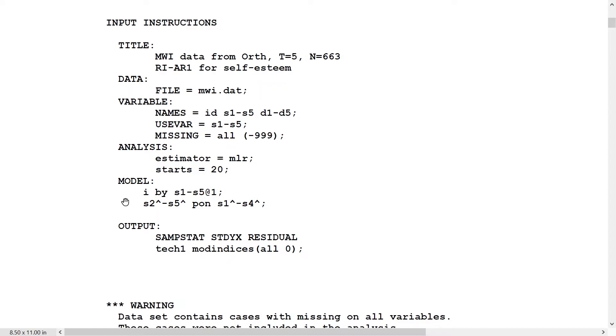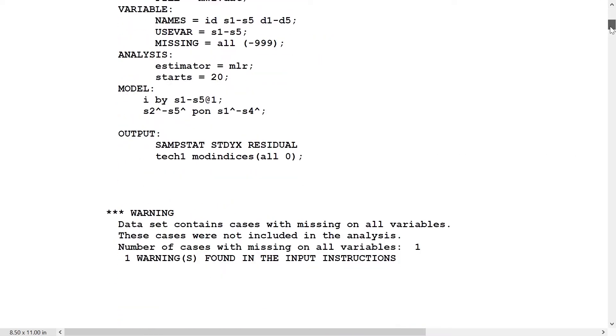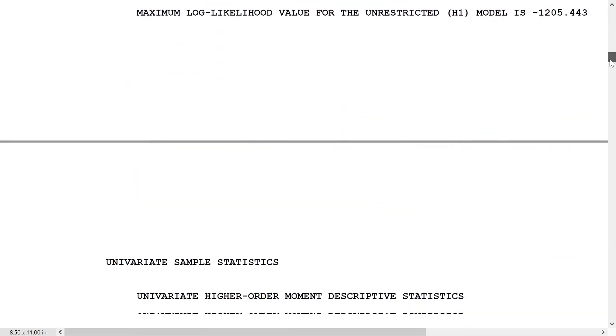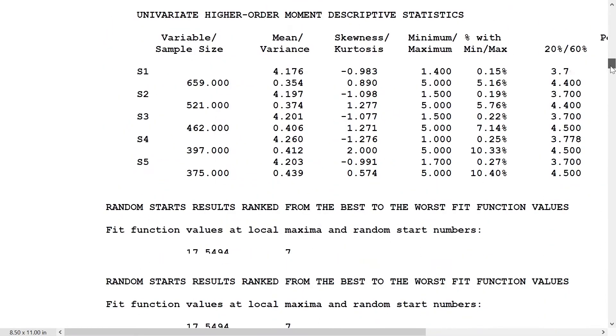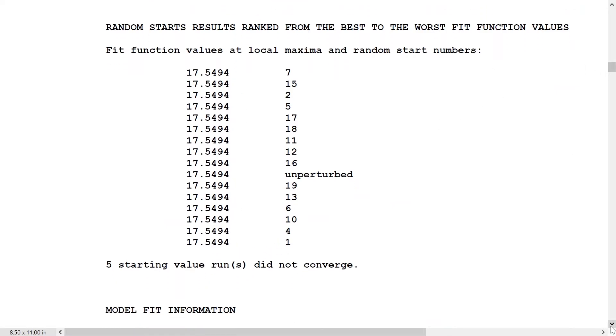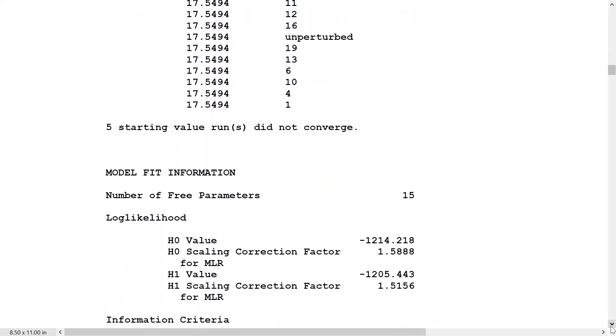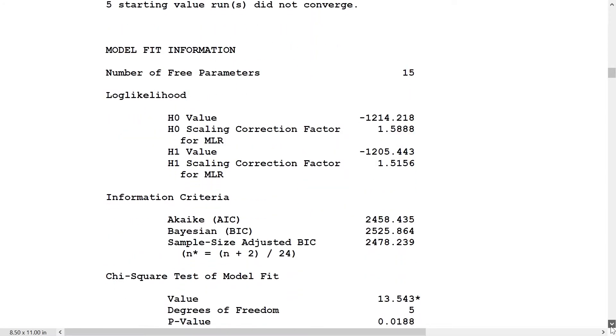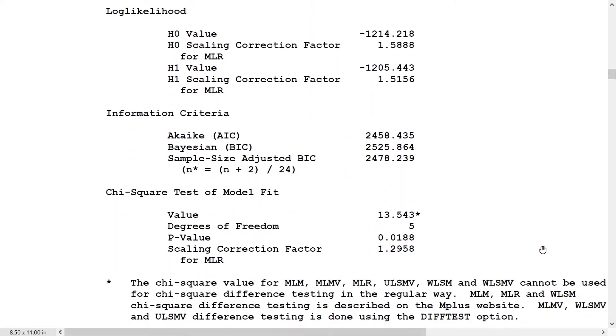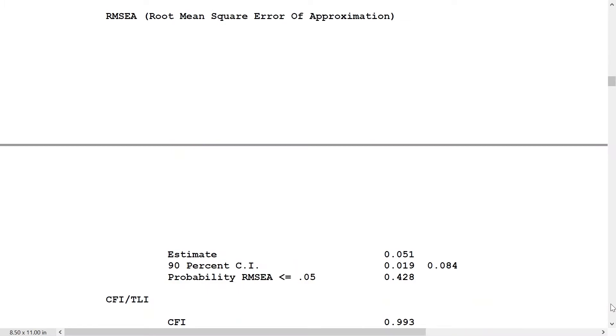Let's take a look at the results here. We have a stable model, 15 parameters, good chi-square.